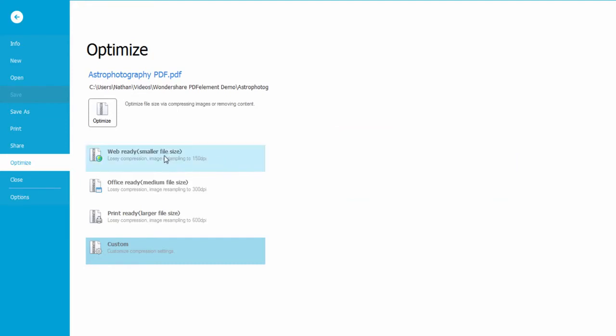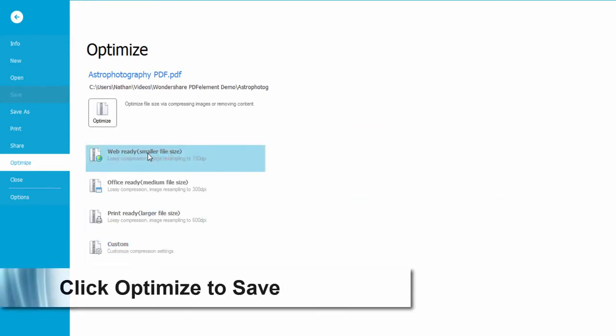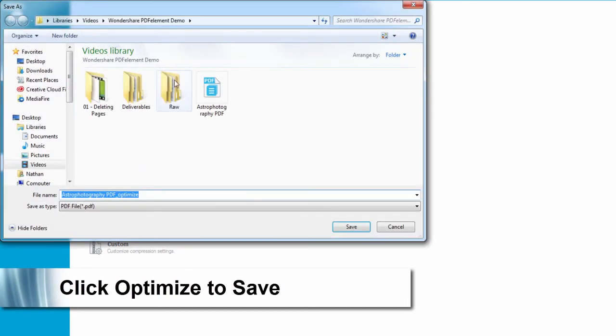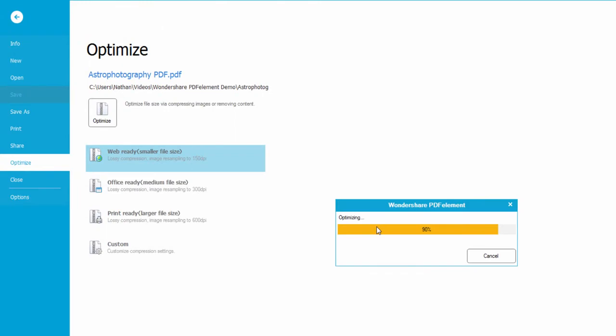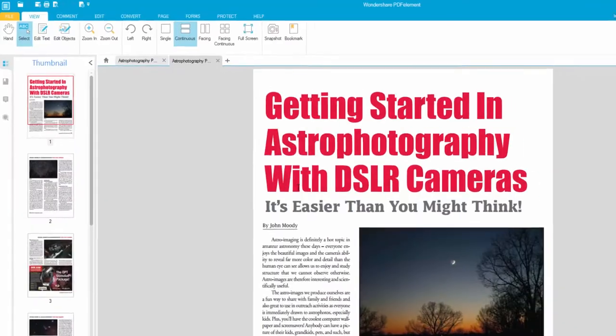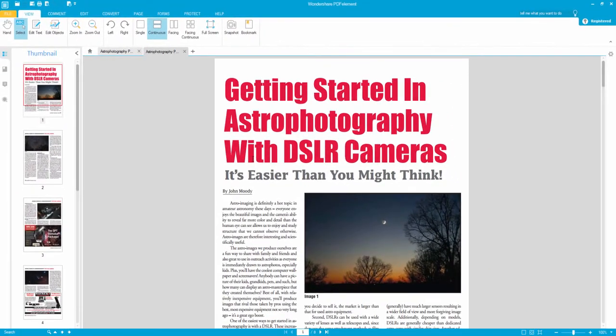Let's say we want a web example. We'll click on web and optimize. It asks us to save the file, which we do, and it optimizes it.